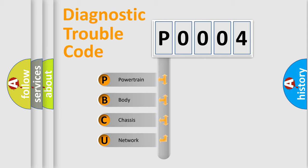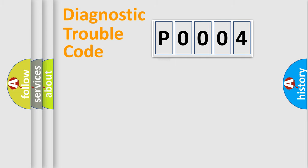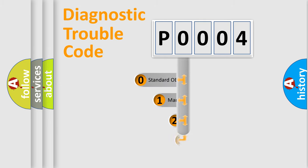We divide the electric system of automobile into four basic units: Powertrain, Body, Chassis, and Network. This distribution is defined in the first character code.